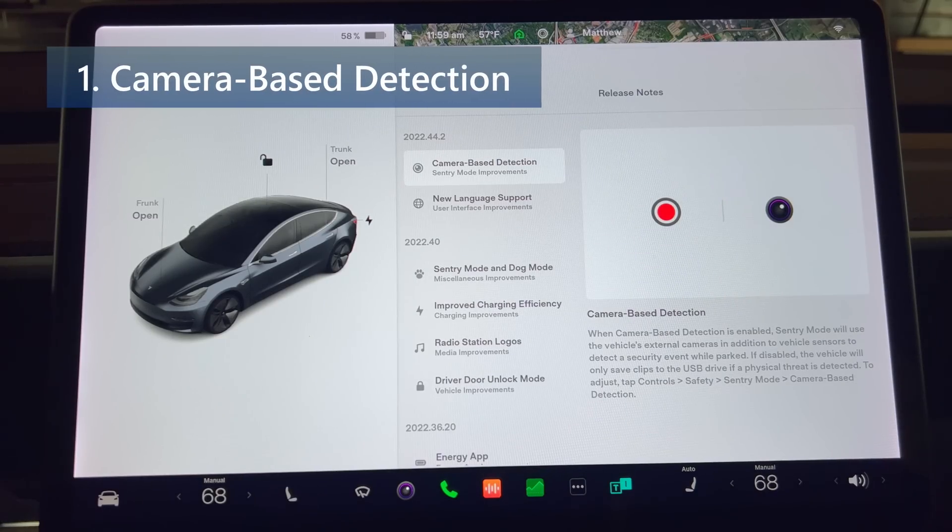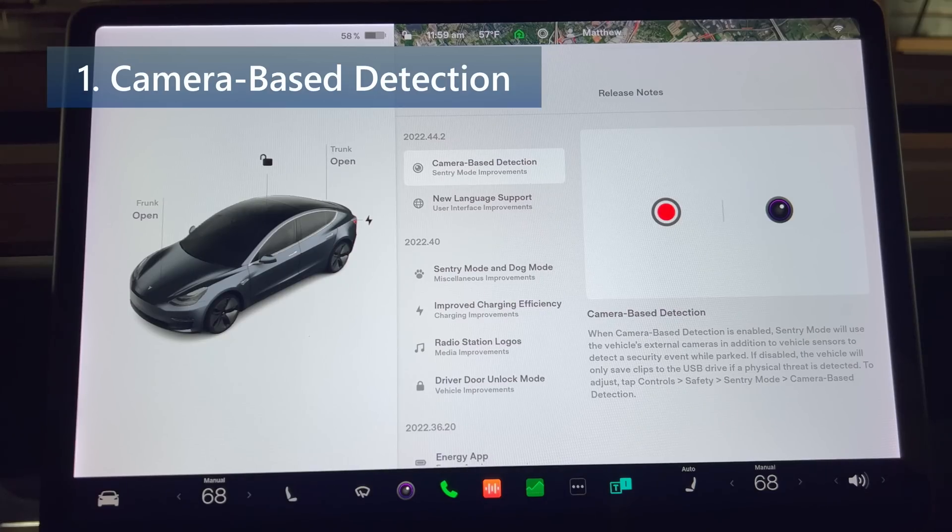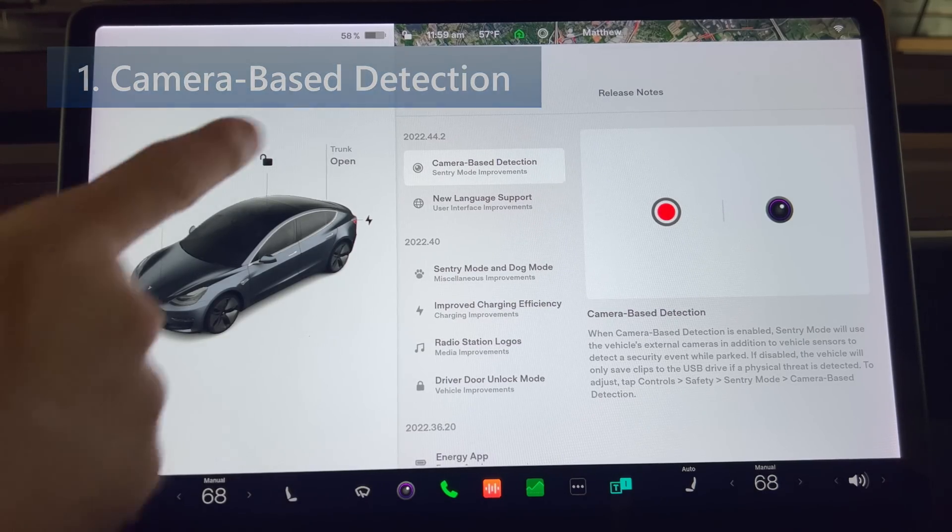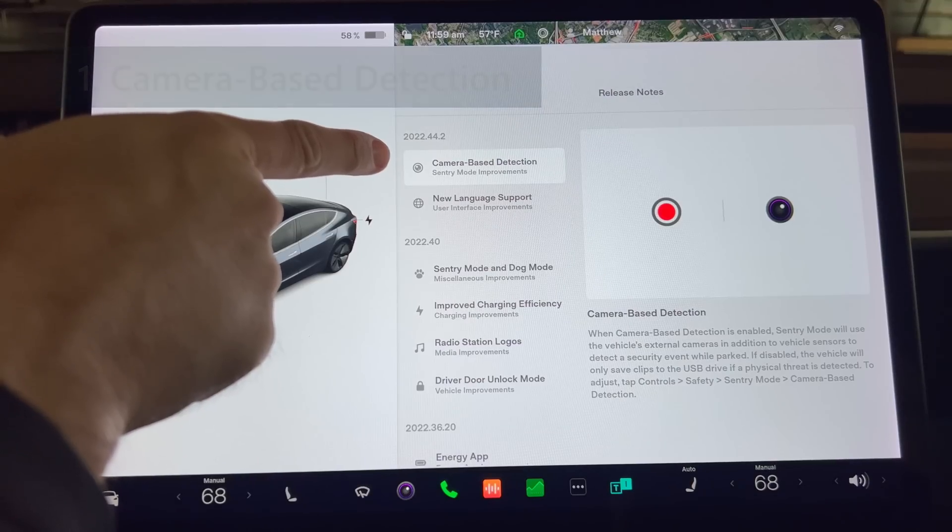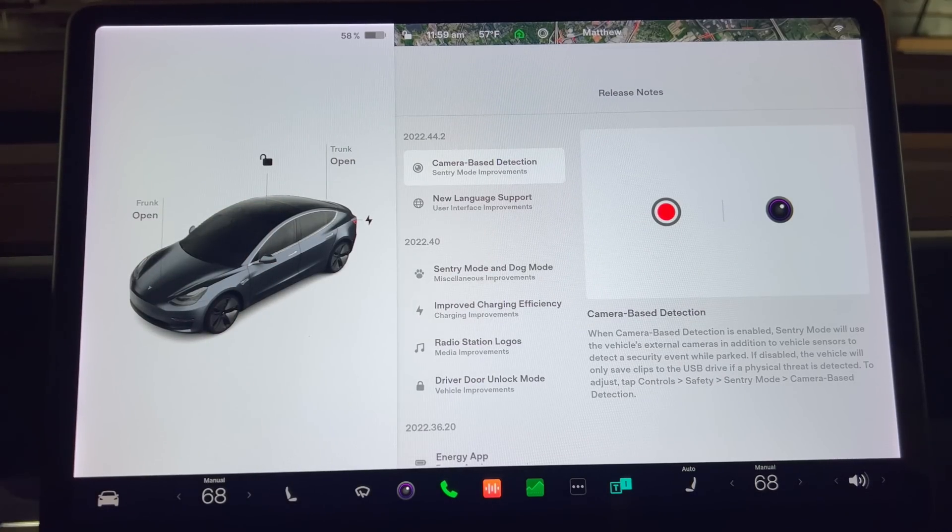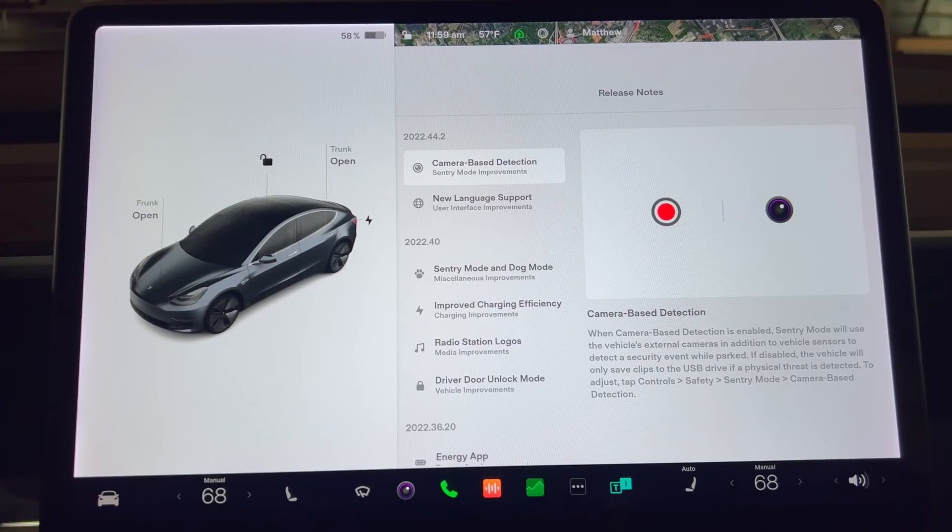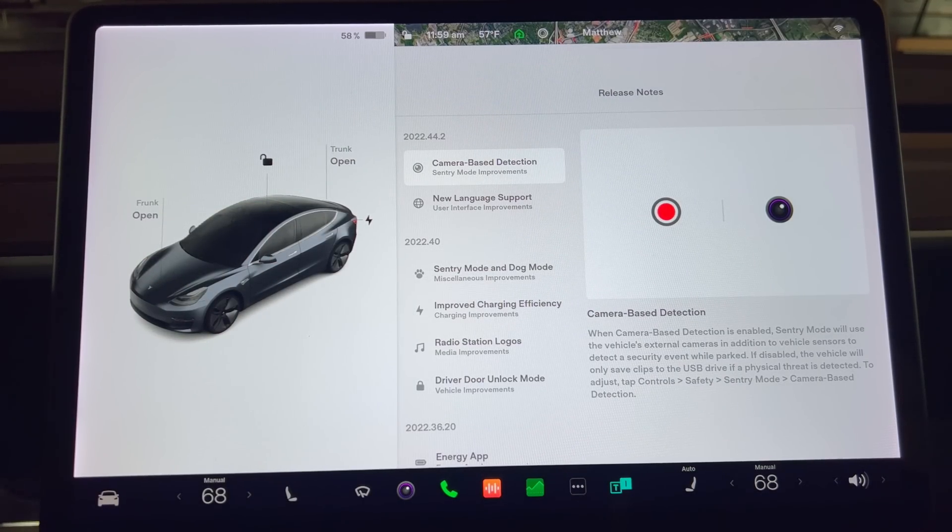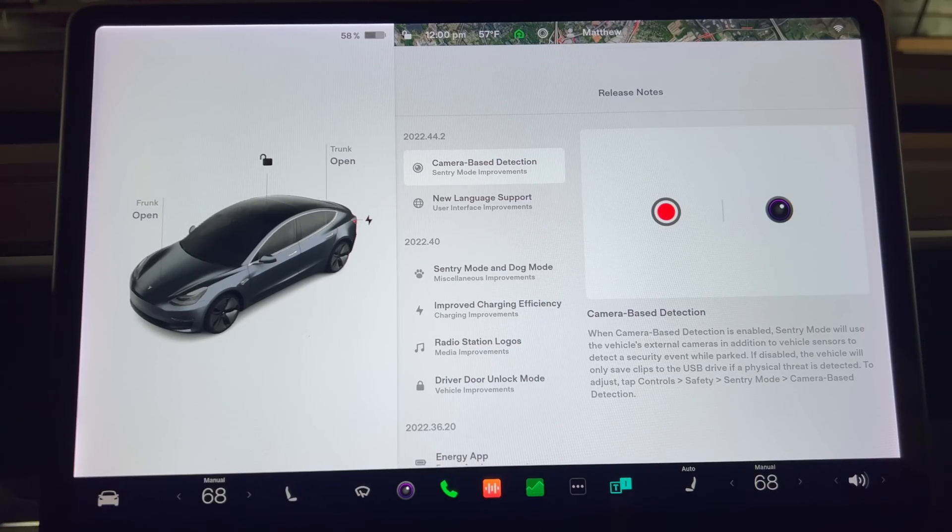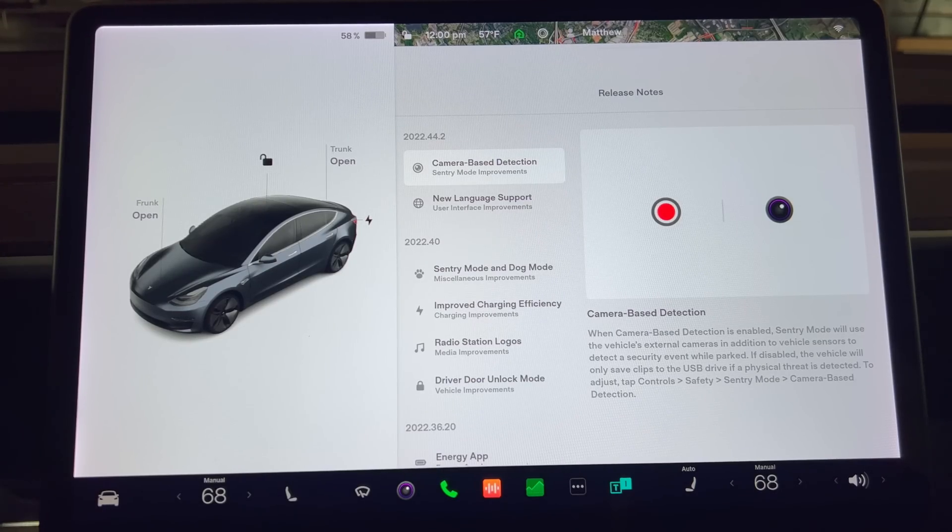First up we have camera-based detection. When camera-based detection is enabled, sentry mode will use the vehicle's external cameras in addition to the vehicle sensors to detect a security event while parked. If disabled, the vehicle will only save clips to the USB drive if a physical threat is detected.